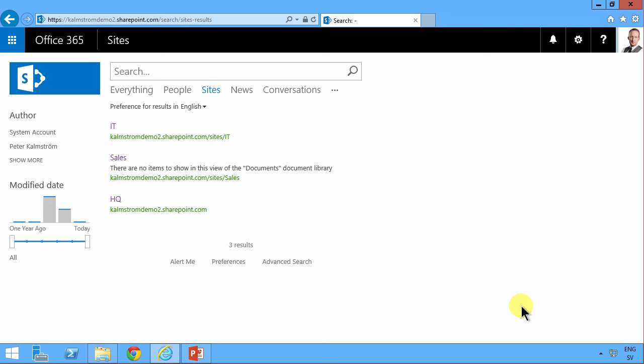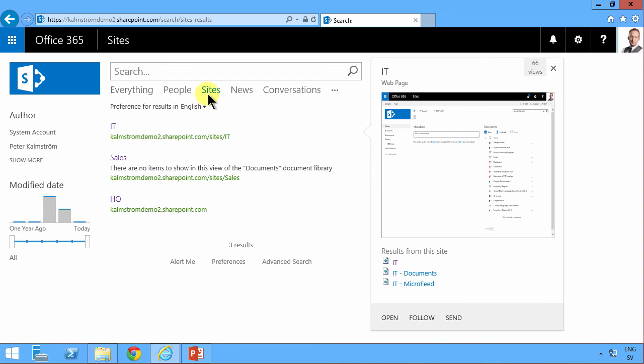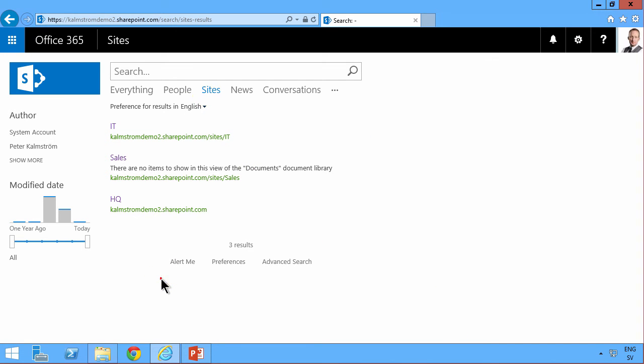Hi, I'm Peter Kammström of Kammström.com Business Solutions. In this demonstration, I'll continue working on the sites search vertical that I've created here in my search center.